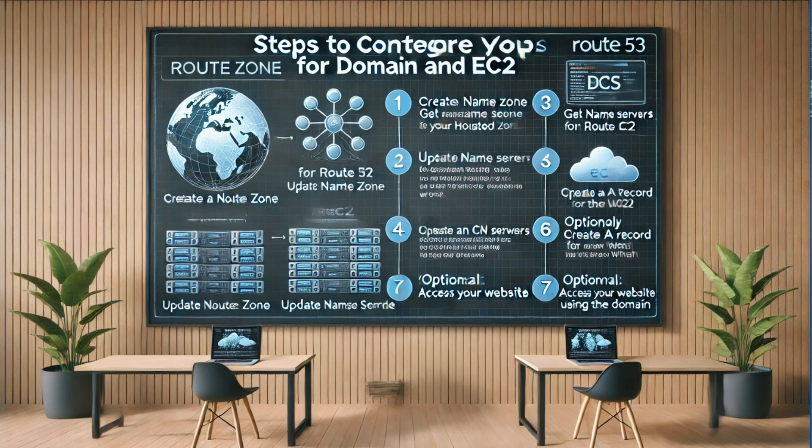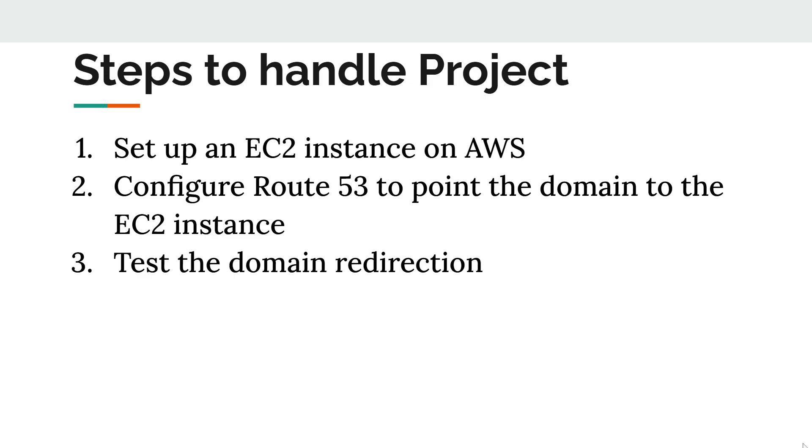On AWS Route 53, end-to-end domain redirection to EC2. I'm excited to guide you through the process of linking your Hostinger domain to an EC2 instance using AWS Route 53. In this video, we'll cover three essential steps to achieve this.